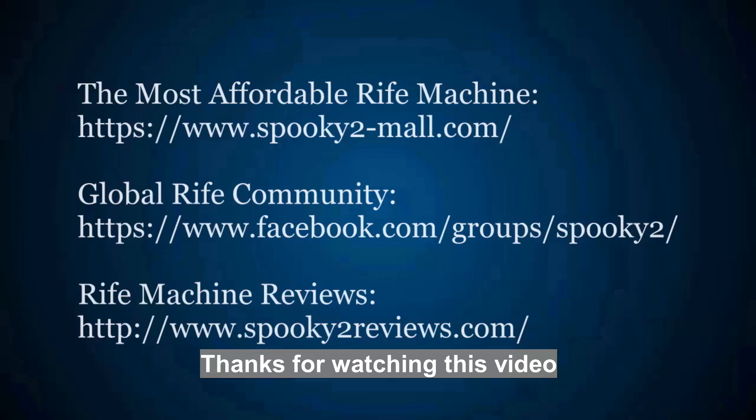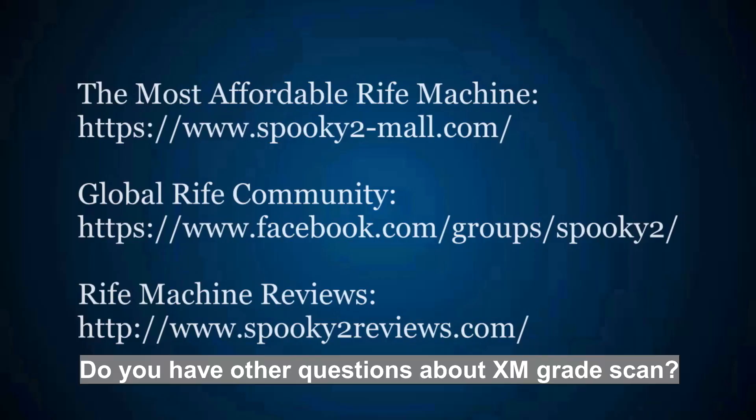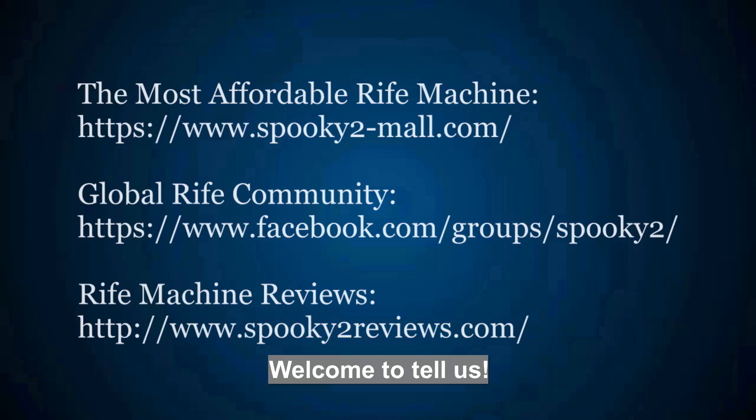Thanks for watching this video. Do you have other questions about XM grade scan? Welcome to tell us.